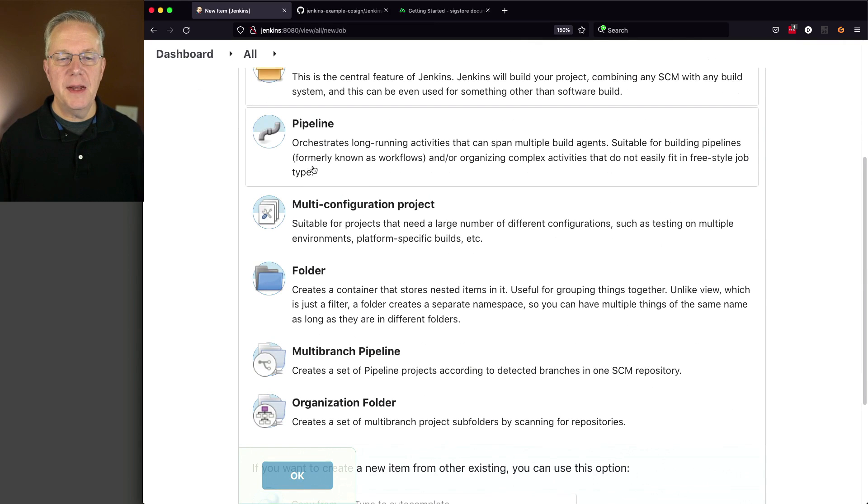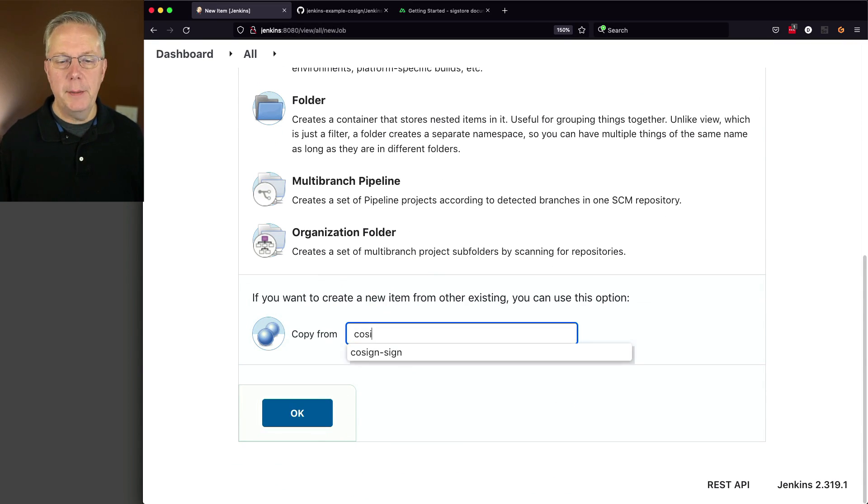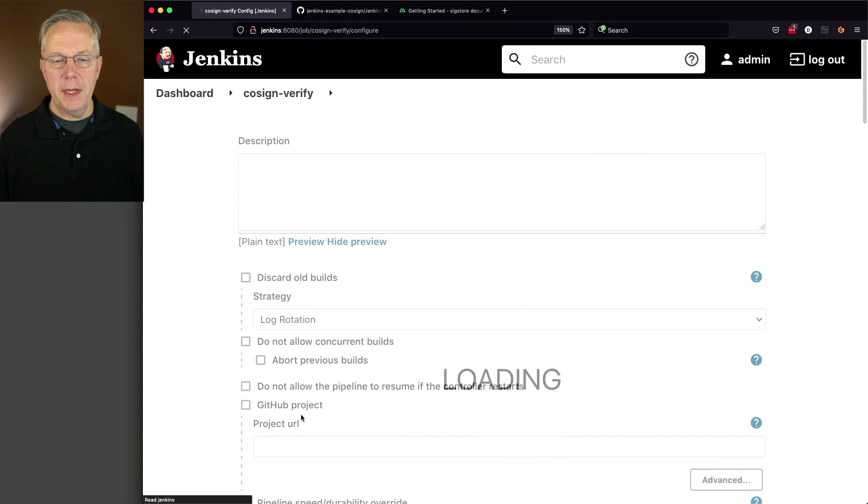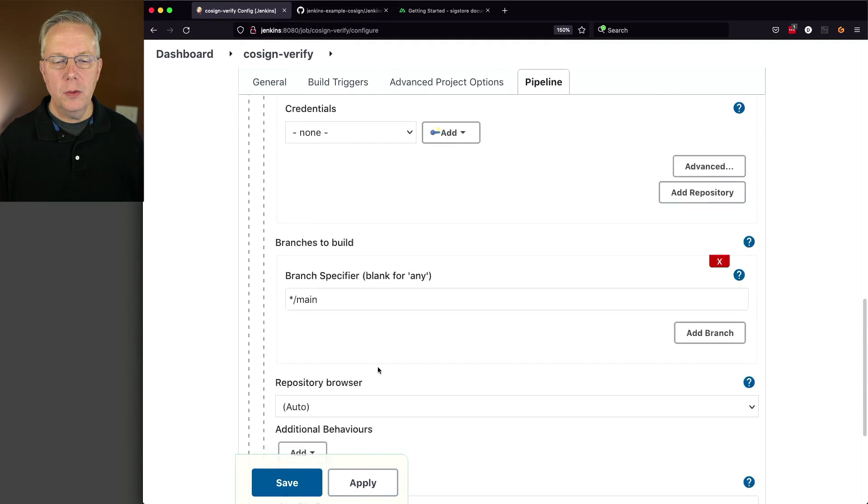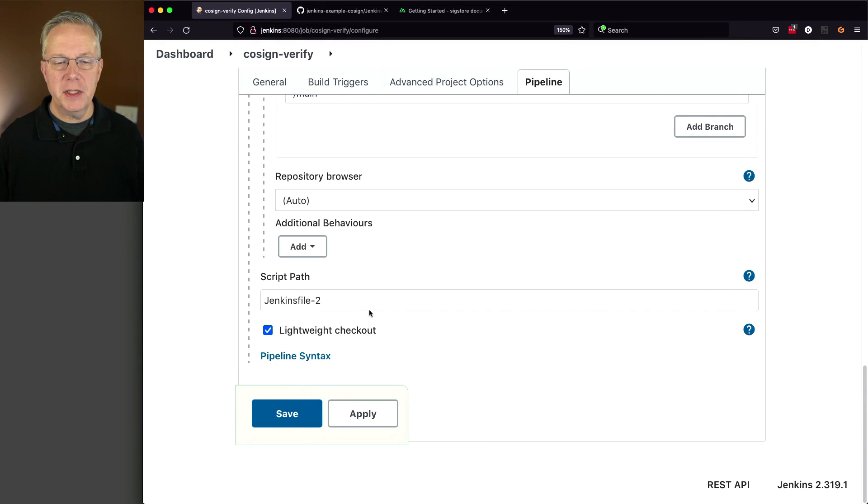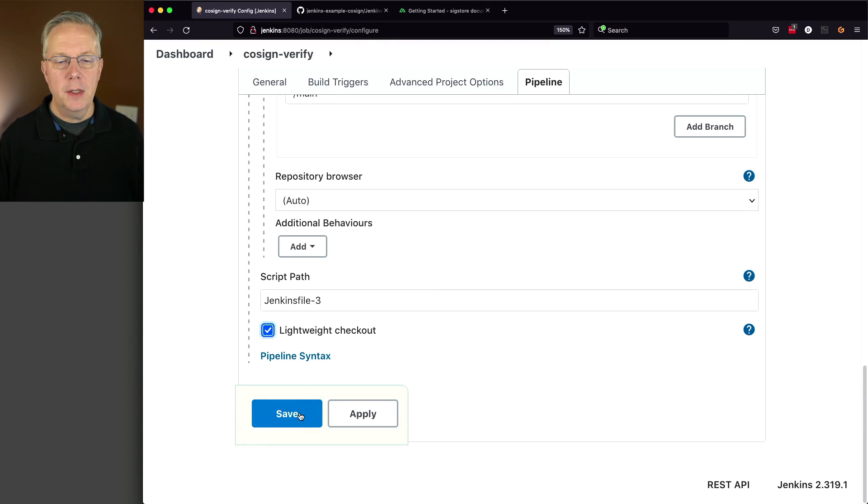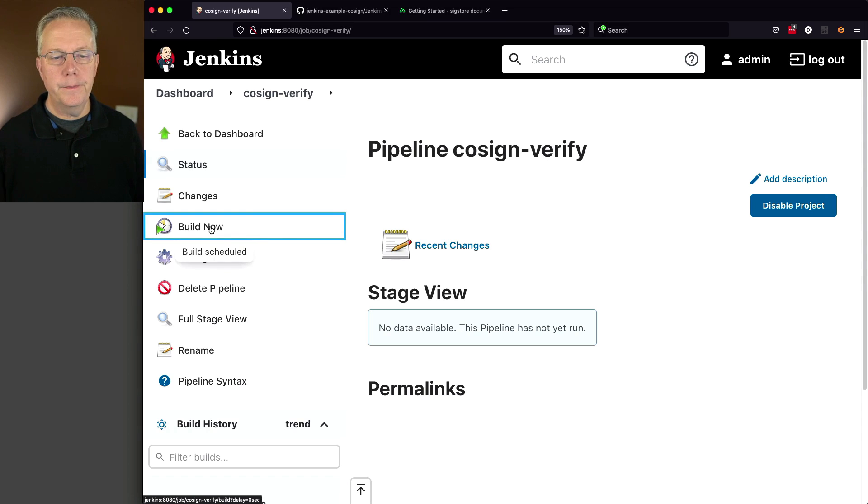Let's create a new item called cosign verify. But, instead of creating a pipeline, I'm just going to copy from my other job, and then we'll make one small change, which is changing Jenkins file 2 to Jenkins file 3. Let's click on save, and click on build now.